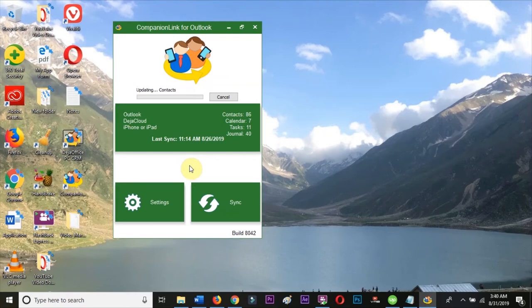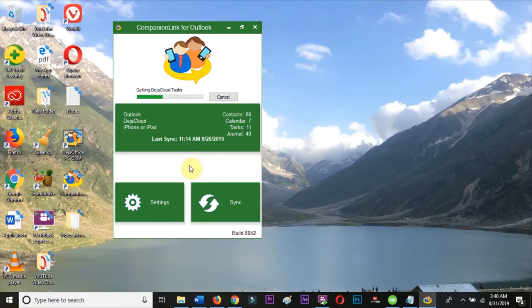So now when we add, edit, or delete a record on either, it will trigger a sync.